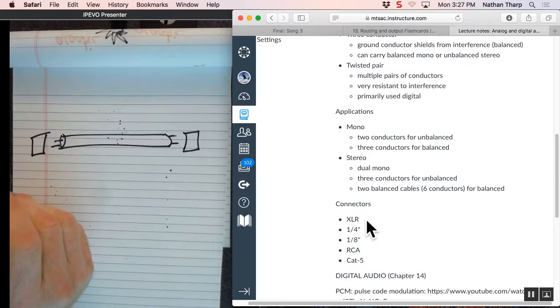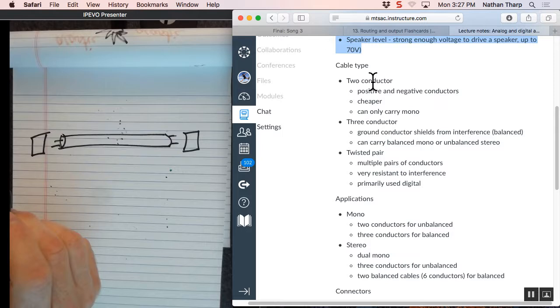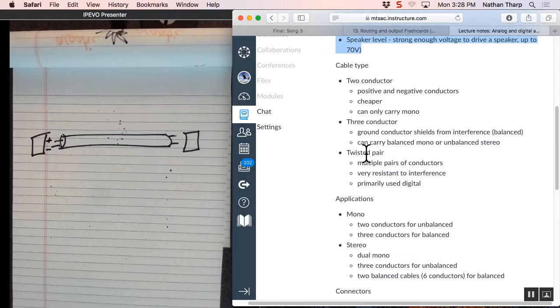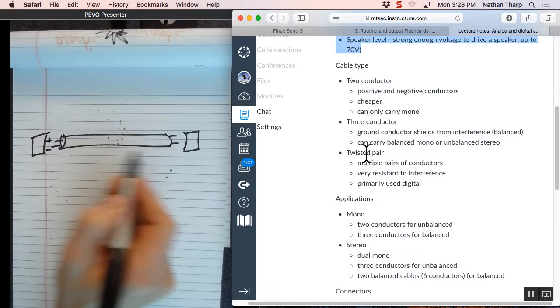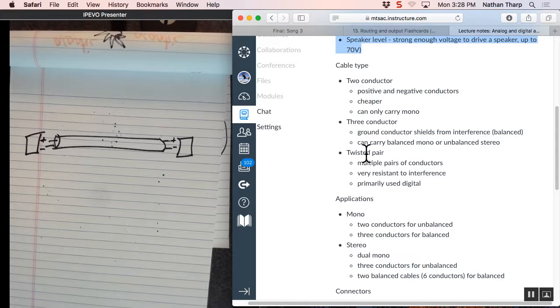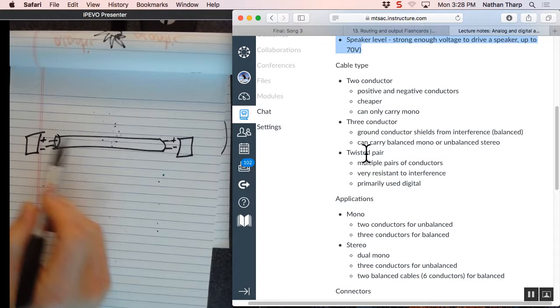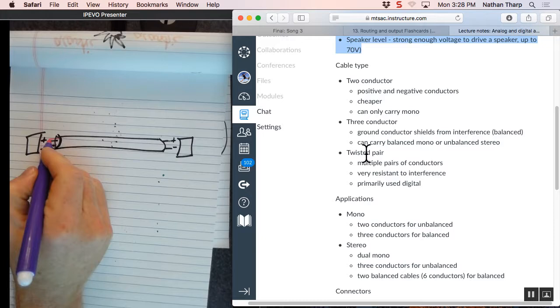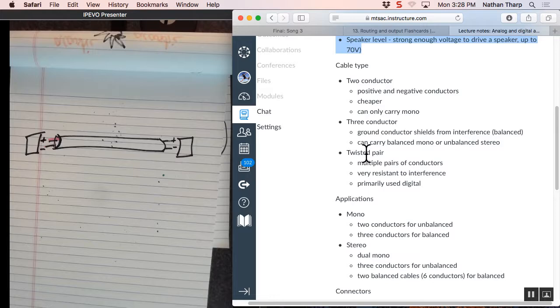The three primary types of cables that we're going to deal with in audio are two conductor, three conductor, and twisted pair cables. Two conductor works like this. It has a positive and a negative or neutral. If I send an electron down that positive one, it comes back on the negative. And so it goes back and forth like this. Positive push, negative pull, back and forth.